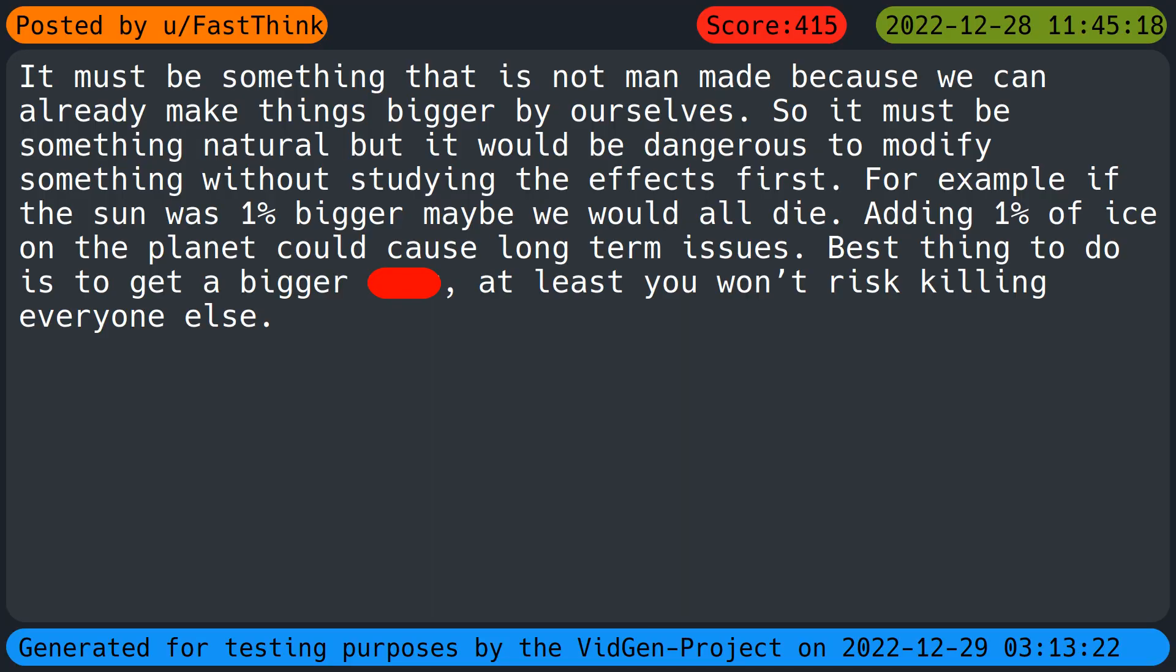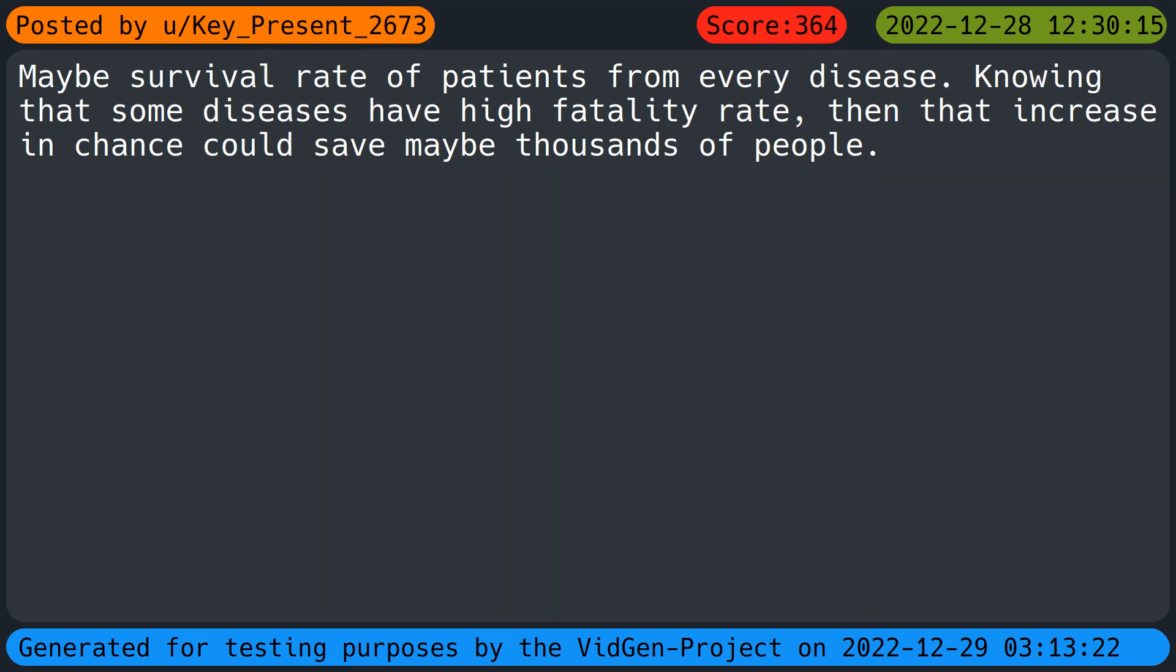It must be something that is not man-made because we can already make things bigger by ourselves. So it must be something natural, but it would be dangerous to modify something without studying the effects first. For example, if the sun was one percent bigger maybe we would all die. Adding one percent of ice on the planet could cause long-term issues. Best thing to do is to get a bigger beat, at least you won't risk killing everyone else.